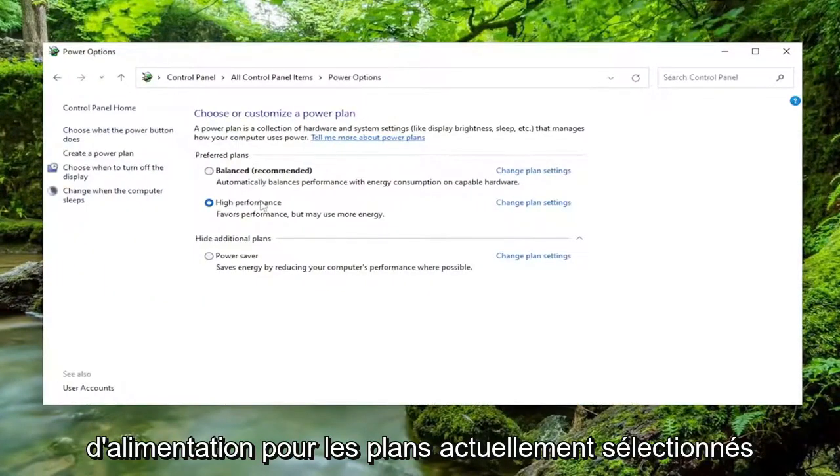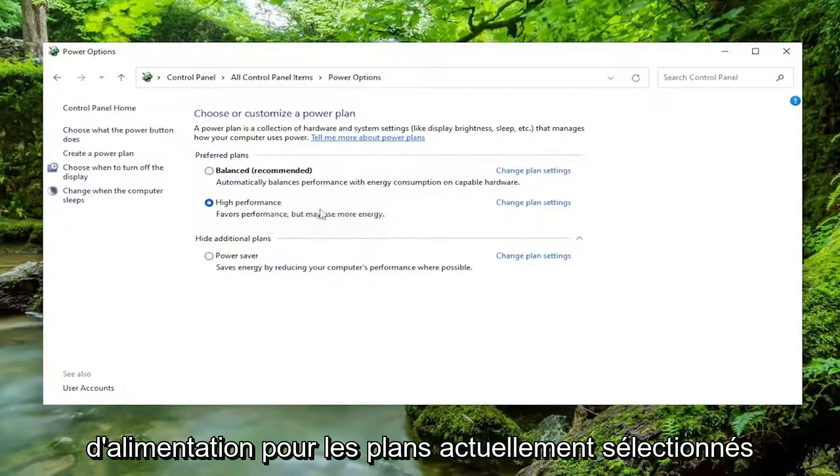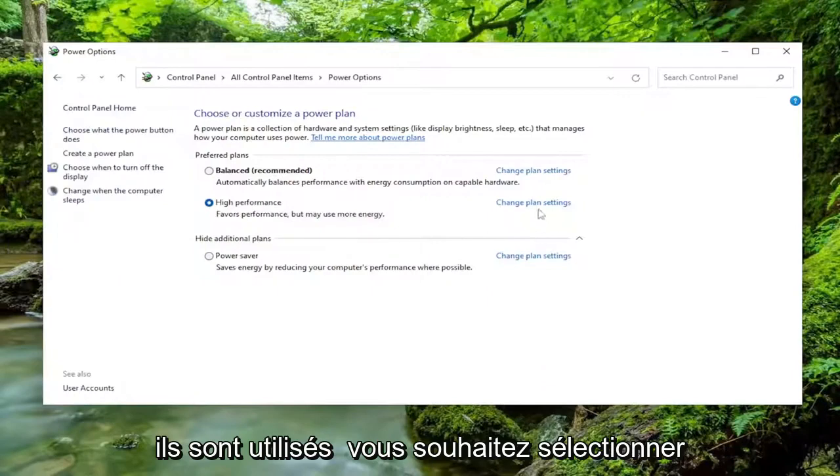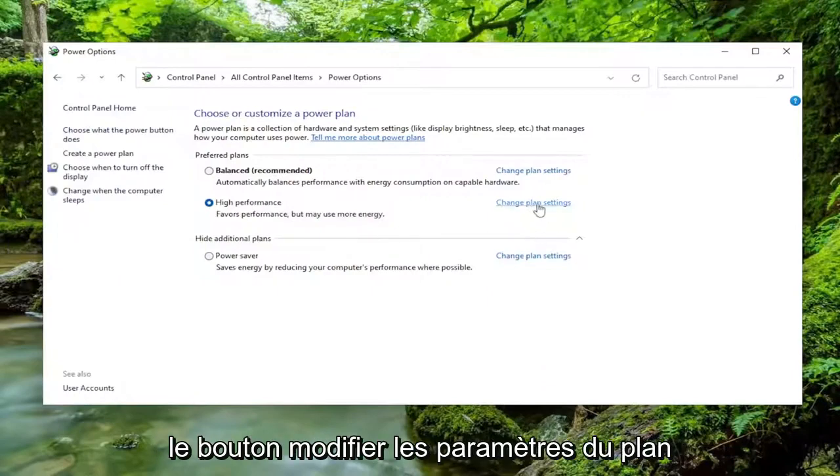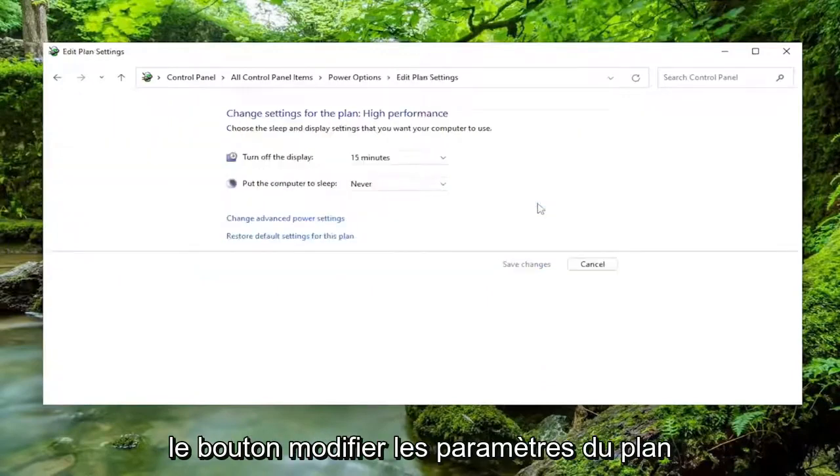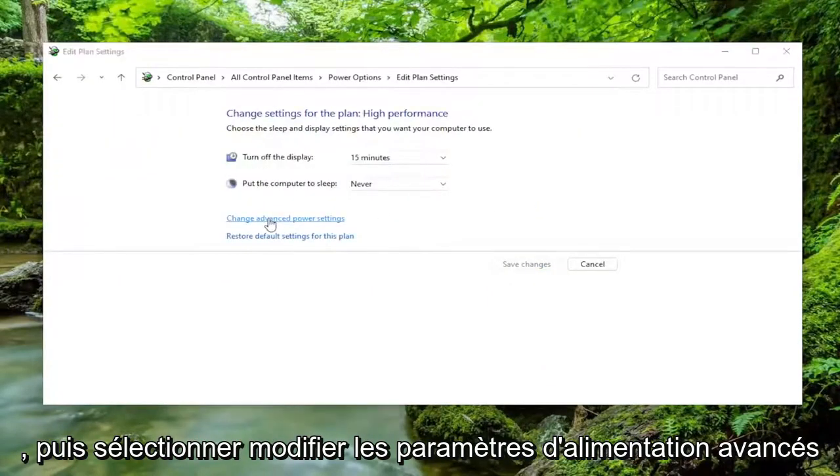For whatever plan is currently selected or being used, you want to select the Change Plan Settings button, and then select Change Advanced Power Settings.